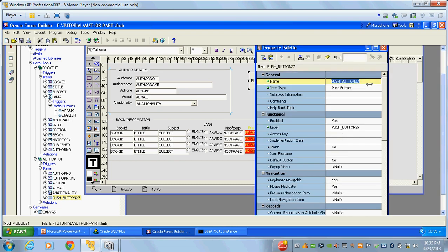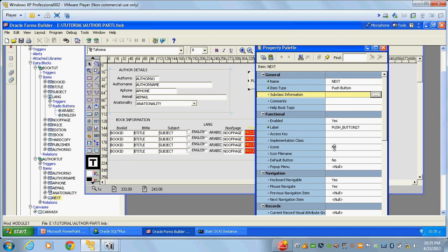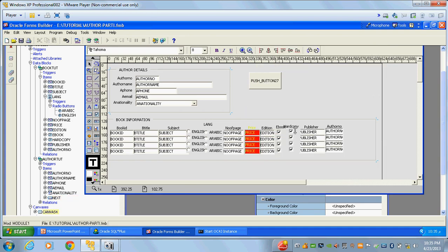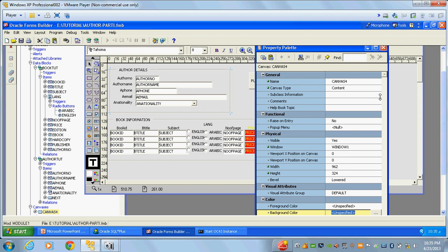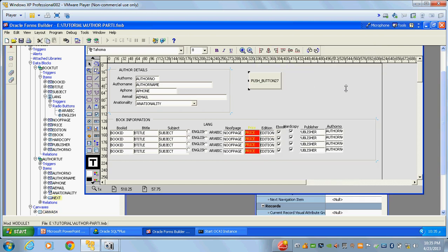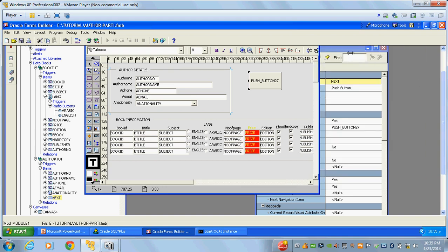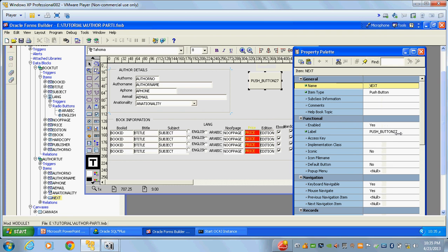Now I will go to the property palette and change the name to 'next'. Whenever I change the name, you can see in the object navigator it changes automatically. Then I will go to the label property and change the label name to 'next' as well.